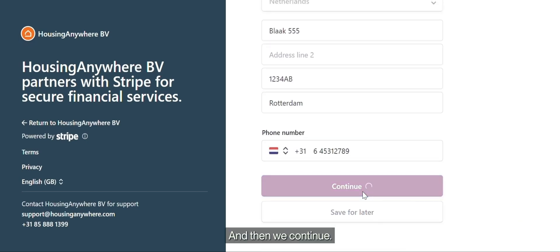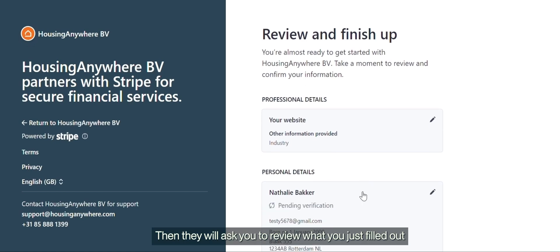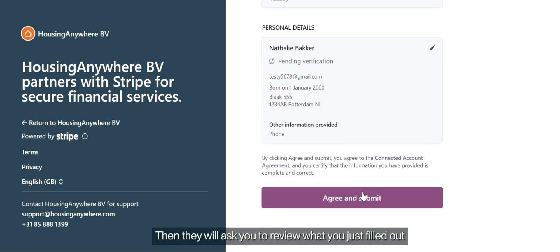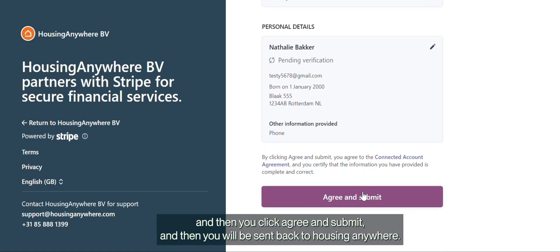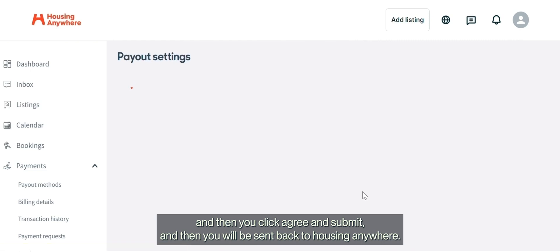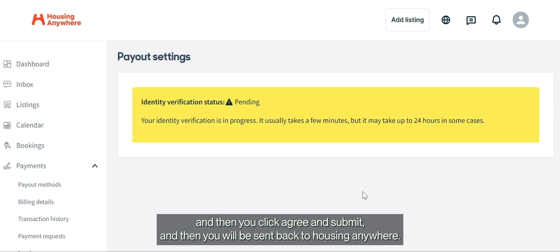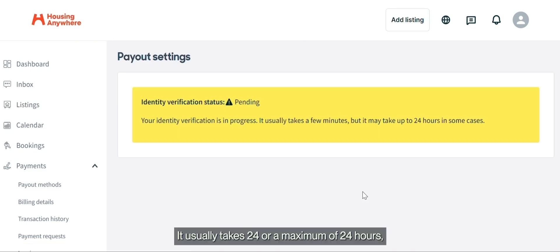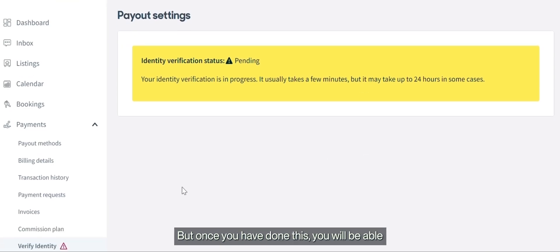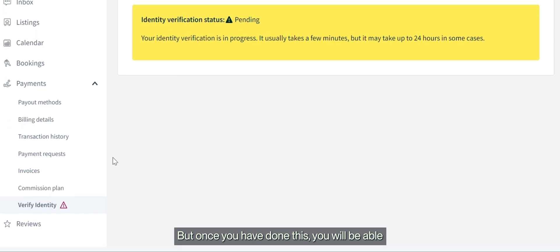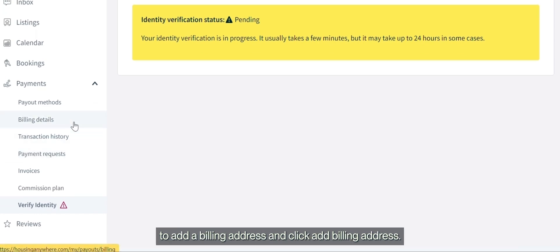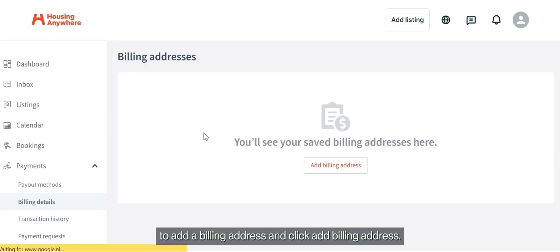Click Continue, then it will ask you to review what you just filled out. Click 'Agree and Submit' and you will be sent back to Housing Anywhere. It usually takes a maximum of 24 hours, but usually just a few minutes before you're verified. Once you've done this, you will be able to add a billing address — click 'Add Billing Address.'